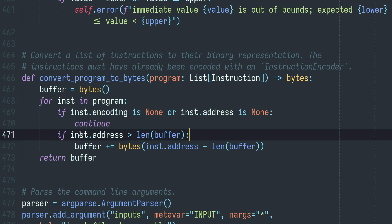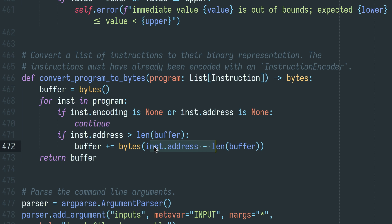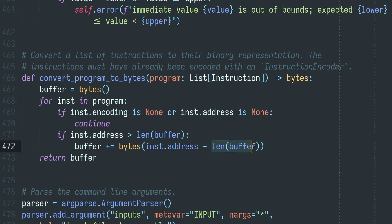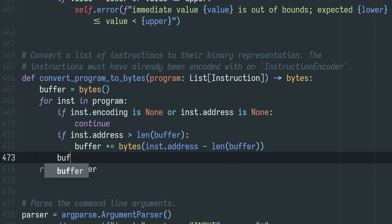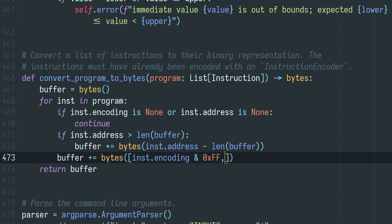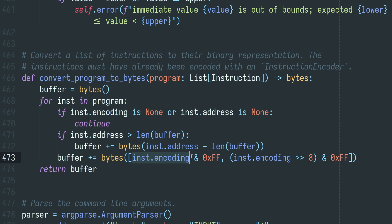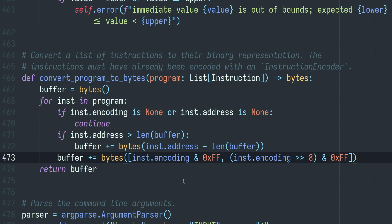In case there's a gap in the instruction stream, we're going to insert zero bytes. The number of bytes we're going to insert is just the difference between where the next instruction wants to be in the binary and what we currently have as a buffer size. And finally, we want to add the actual bytes of the instruction to the buffer — we start with the lower byte and then the higher byte. That should be all that's needed.